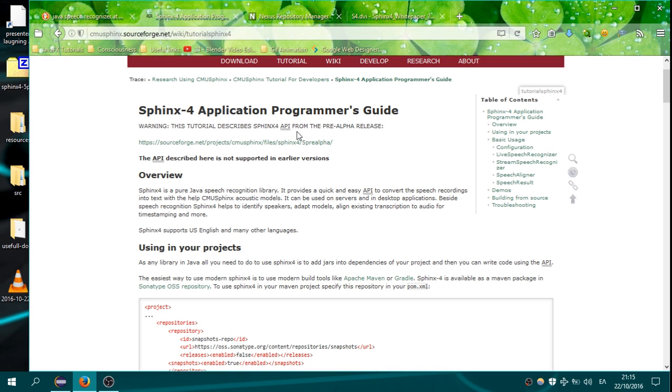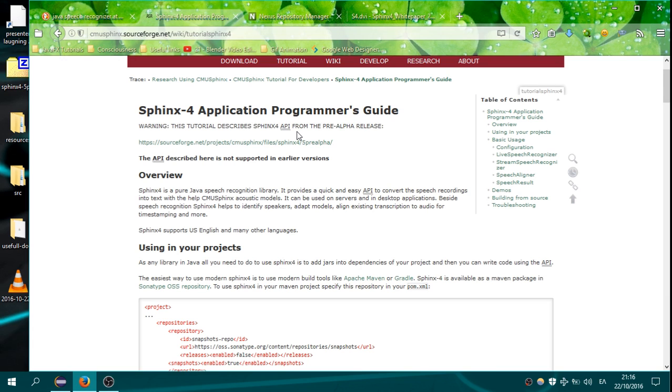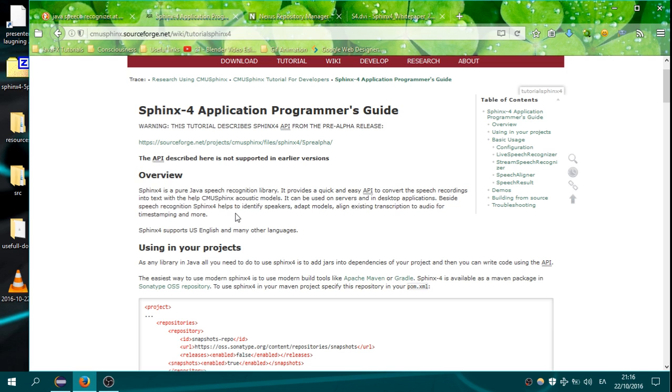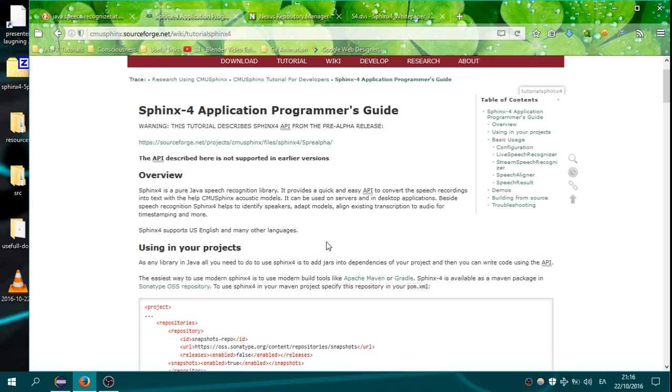It supports English and many other languages. So in this tutorial we will make the calculator in part 1 to recognize numbers from 1 to 9, and then it will do a mathematical calculation on them. For example, you can say 1 plus 1, and you can say result, and it will show 2.